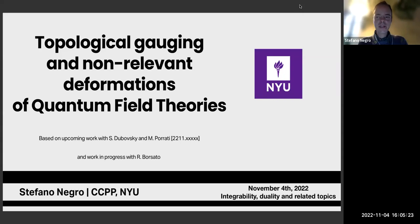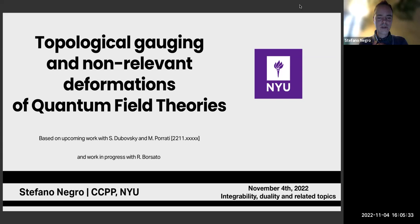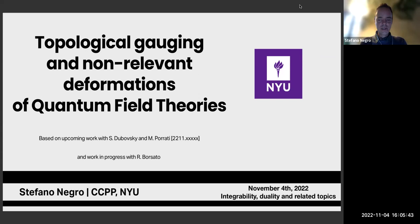Thank you very much, and thank you to the organizers for the invitation. I'm going to talk about some recent work that I have been doing, which concerns what I call non-relevant deformational quantum field theories.